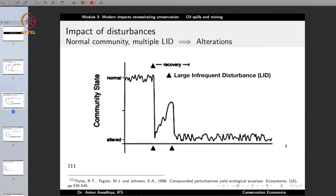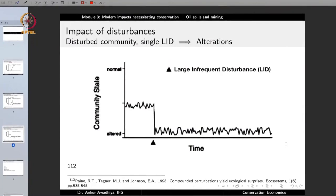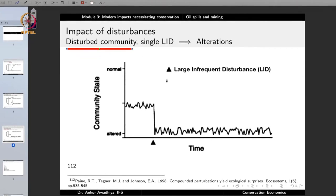But this is what happens when the community starts in a normal state. What happens if the community is already disturbed from the beginning? You have a community which is not normal, not altered, but somewhere in between, continuing like this. Then you get a large infrequent disturbance — the community shifts to an altered state and is no longer able to come back. What can be the reasons for such disturbance to the community?